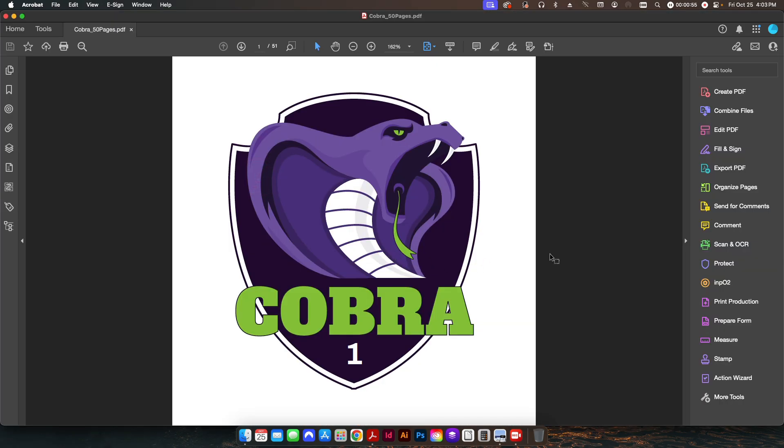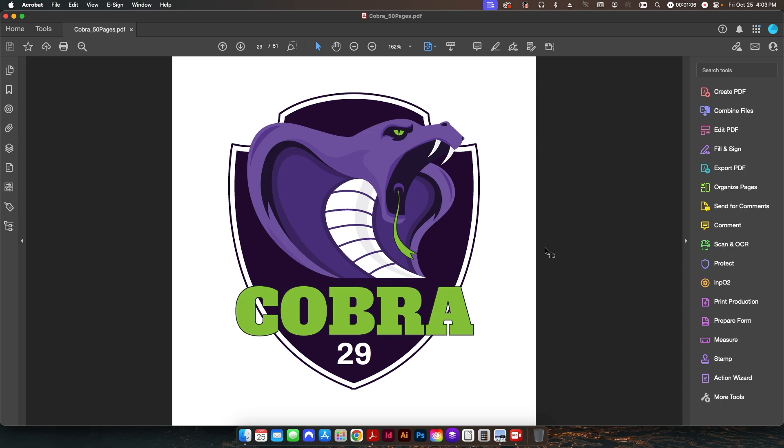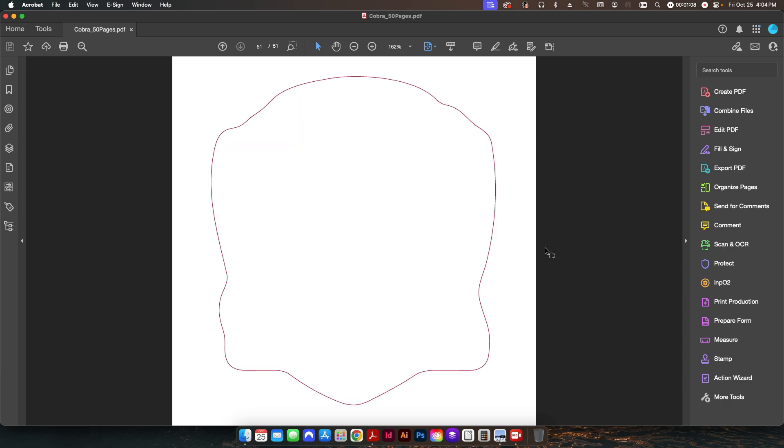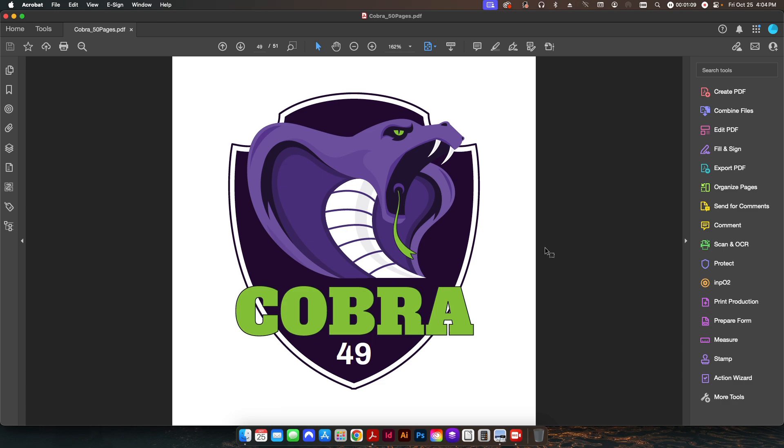open up this PDF that I made. This is a sticker design that I had from a previous video. As you can see up here at the top, it's a 51-page document. As I scroll through, you'll see these numbers change. So let's say we're doing some kind of numbering job or something like that,